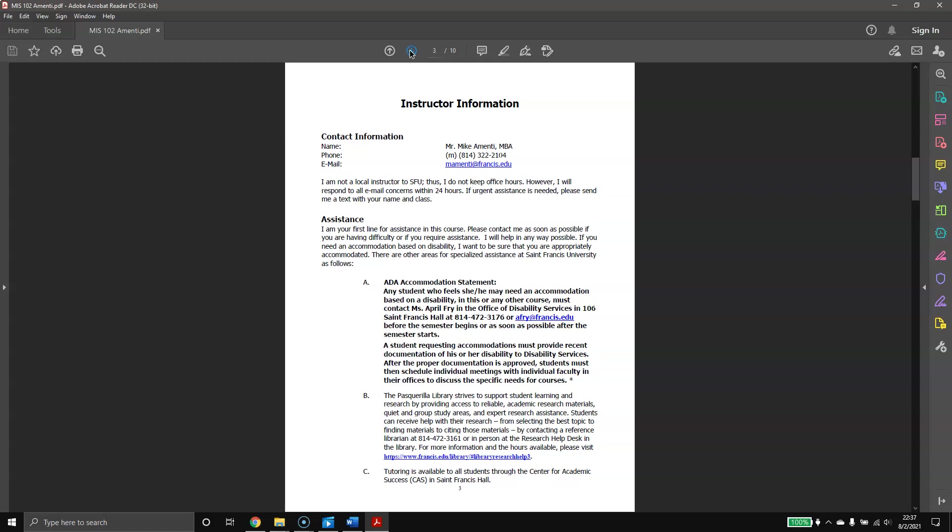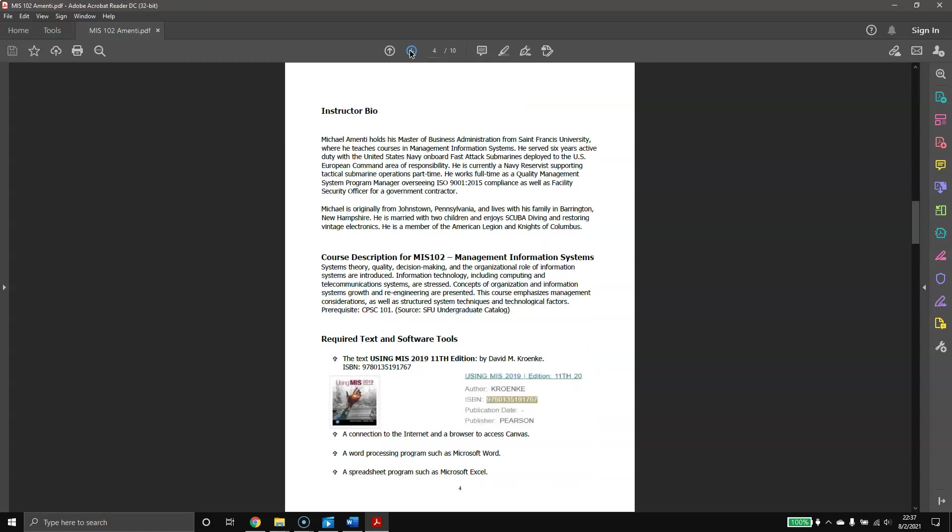A little bit about myself. I do have my MBA from St. Francis. I think it's an absolutely great program. Regardless of what your major is, an MBA looks really great on you, and I think that could be a very smart move for your career.